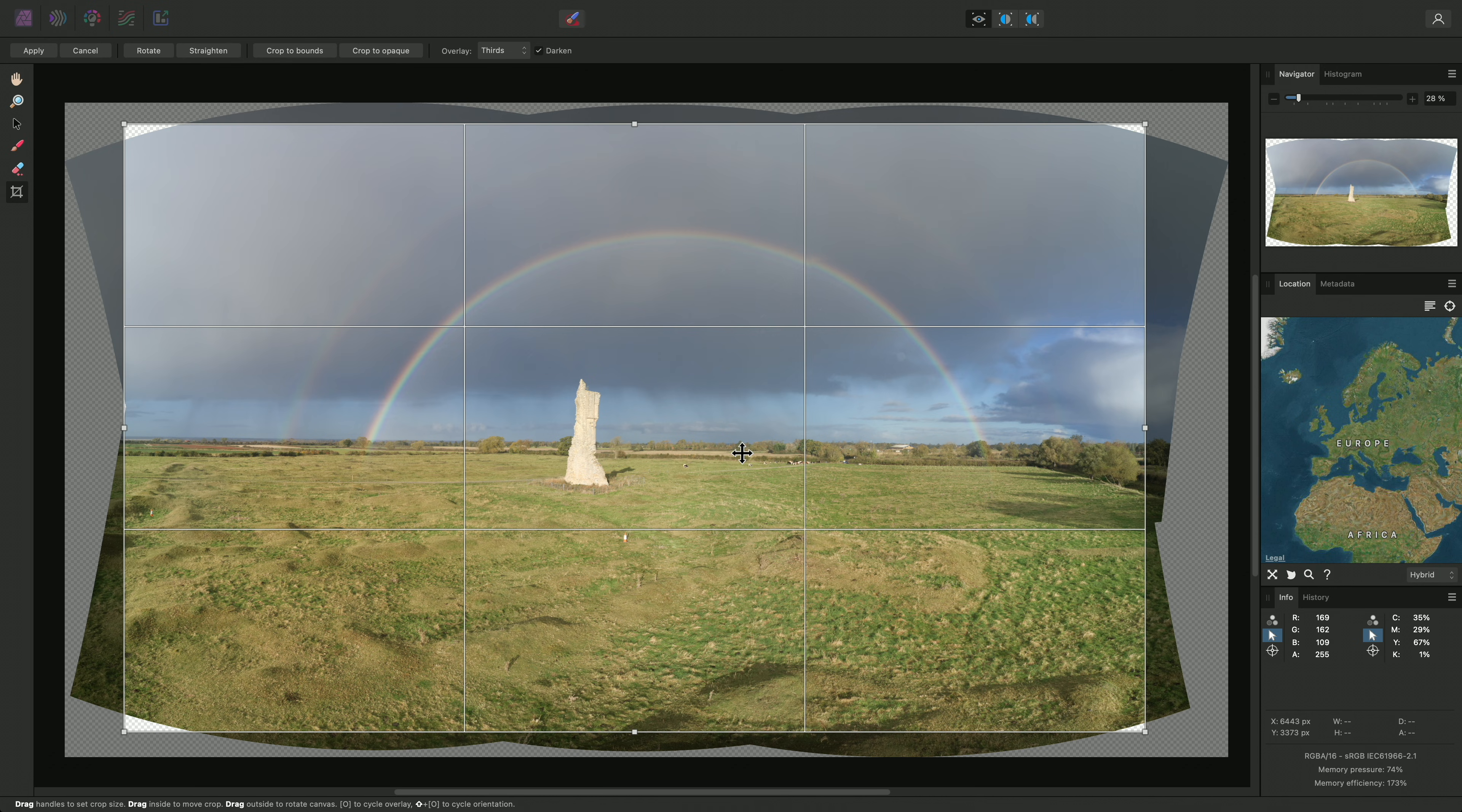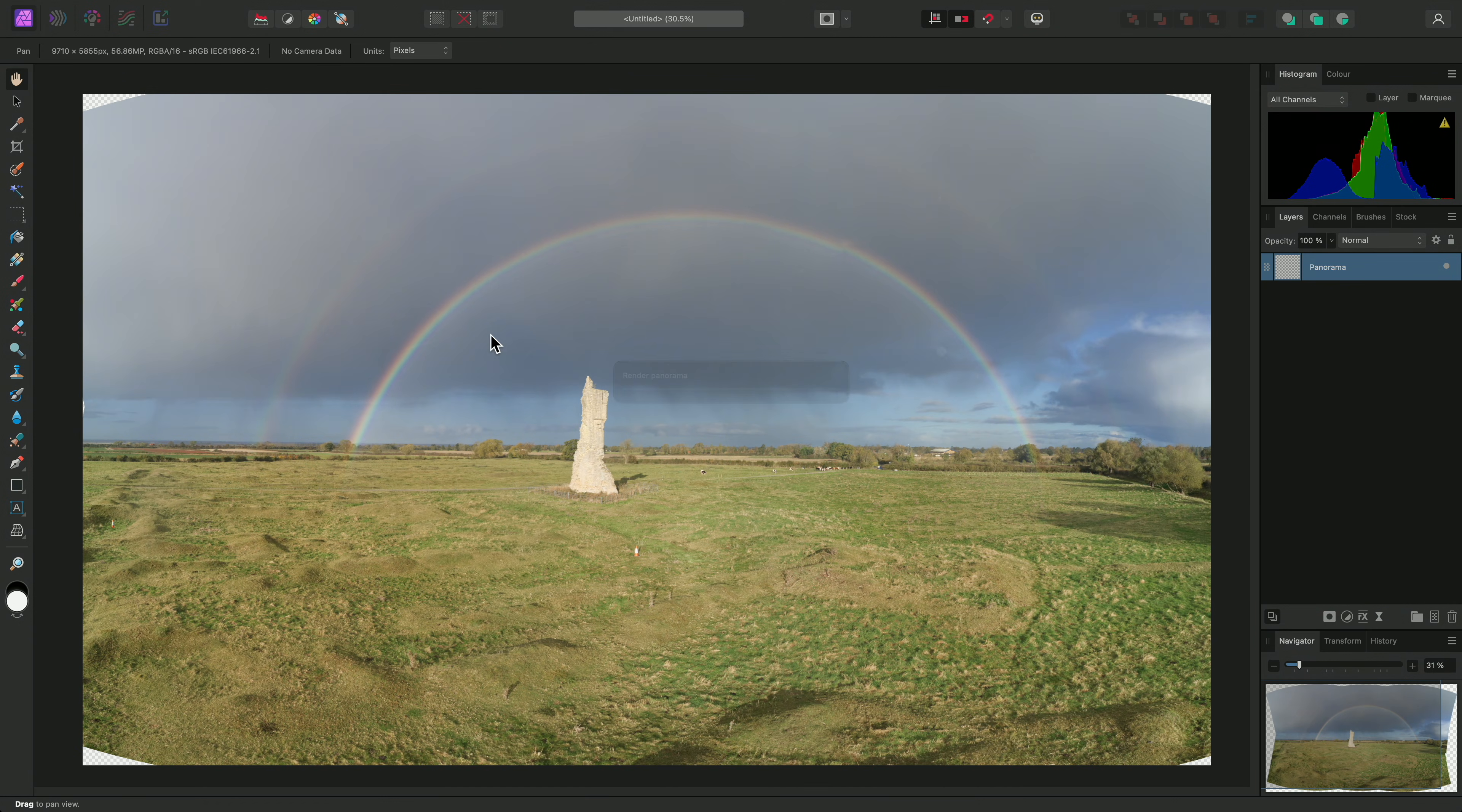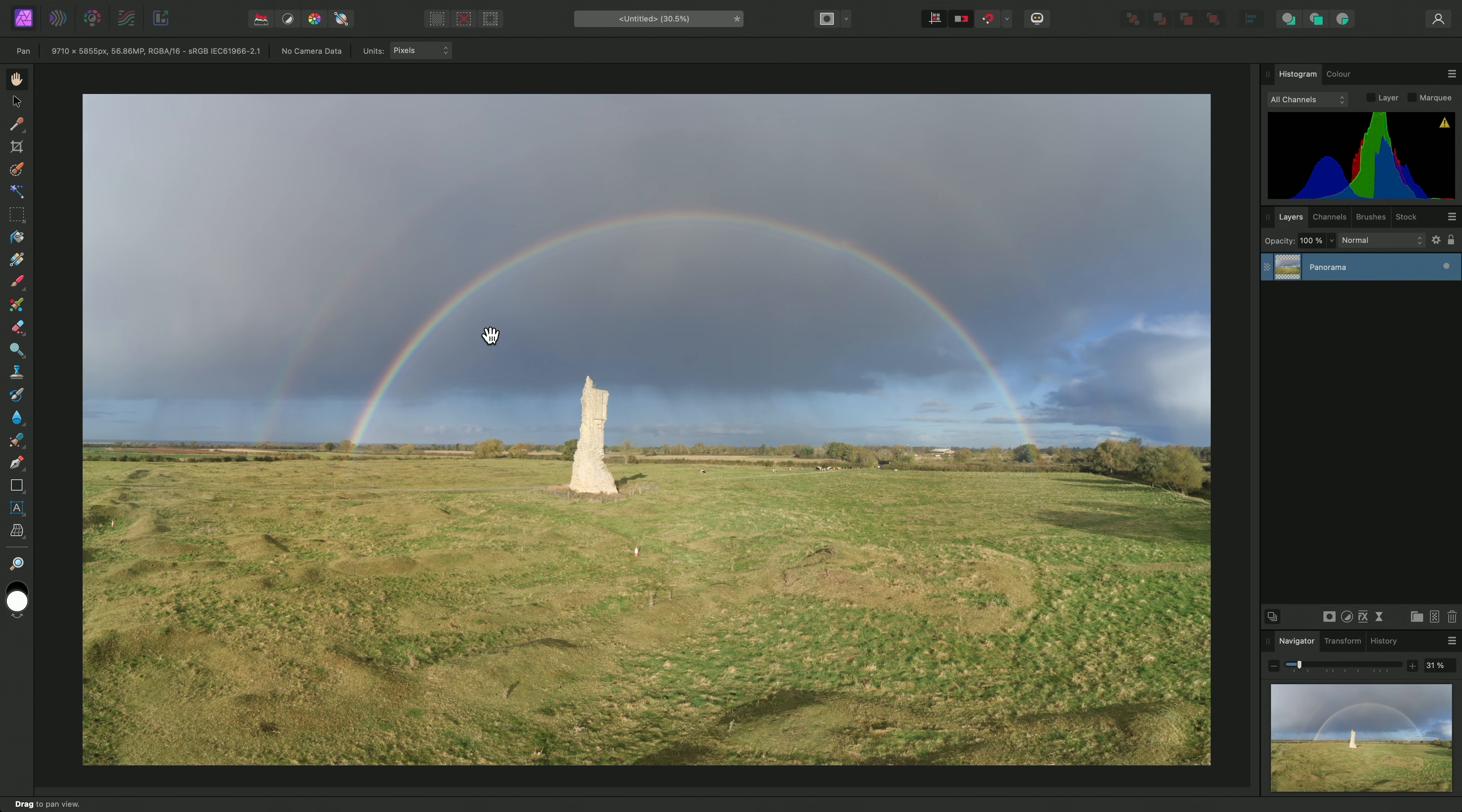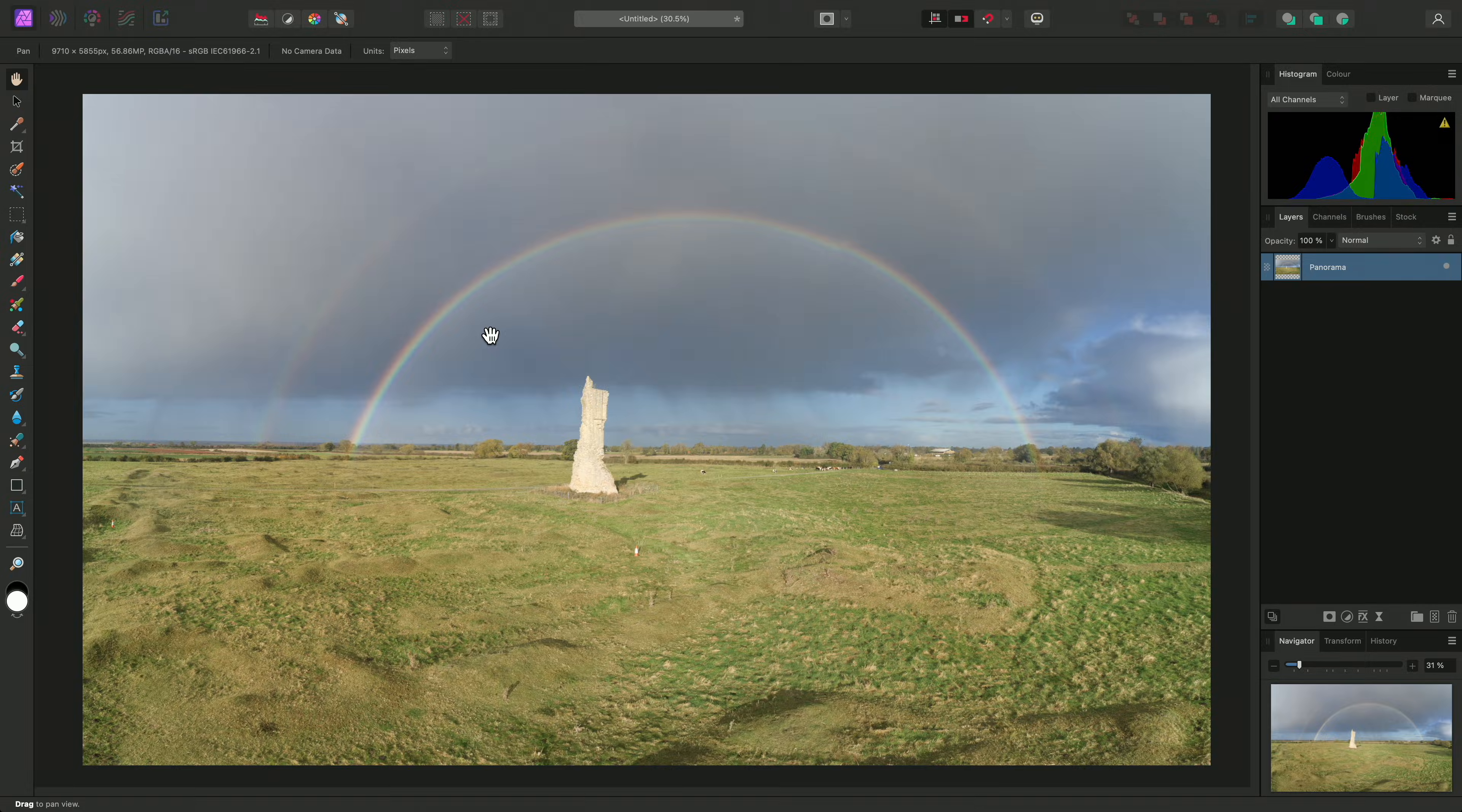Then, to fill the remaining areas, I can enable in-paint missing areas on the top toolbar, then click Apply. And there we go, that was a quick look at the manual masking tools available when stitching panoramas. Thank you for watching.